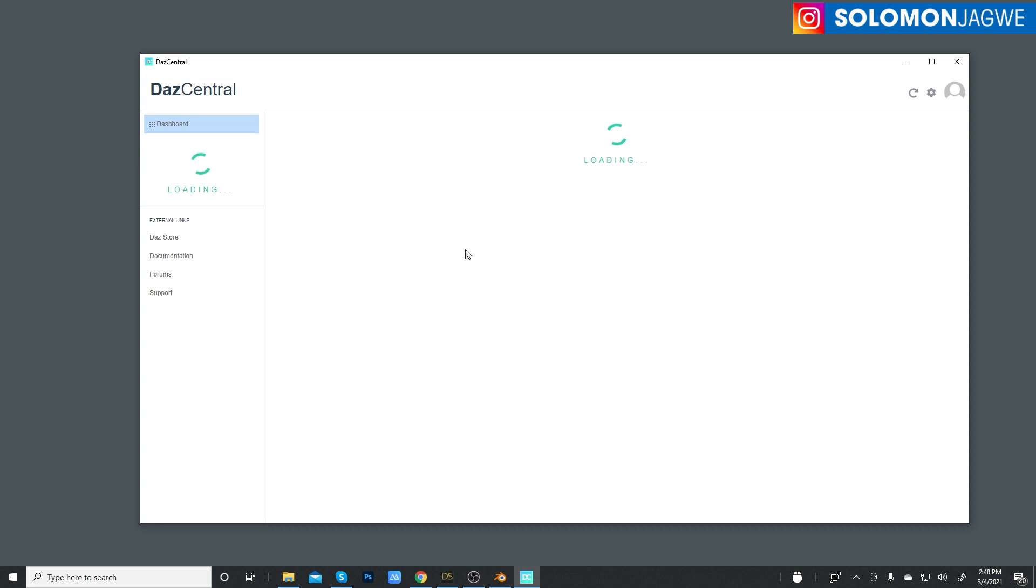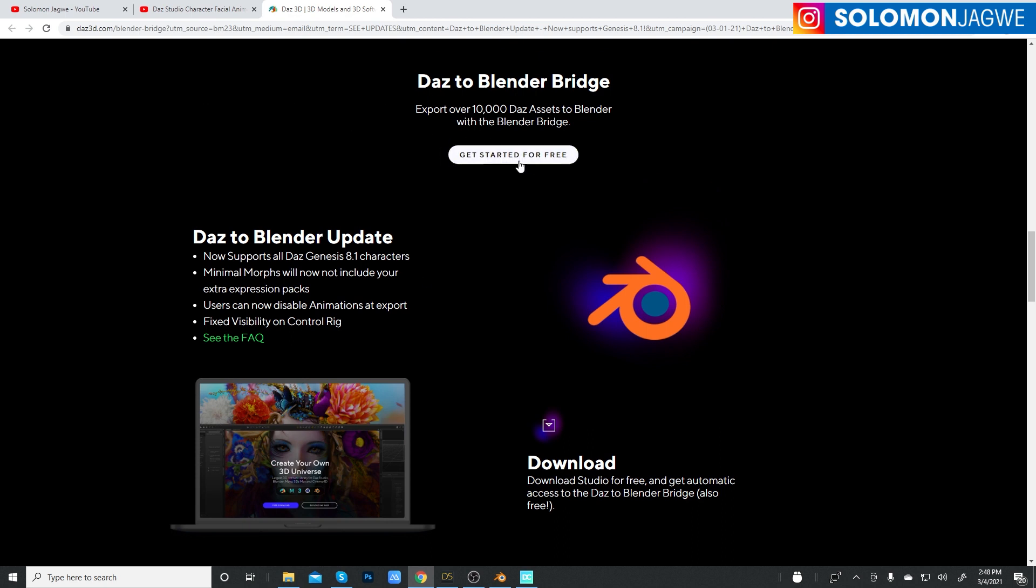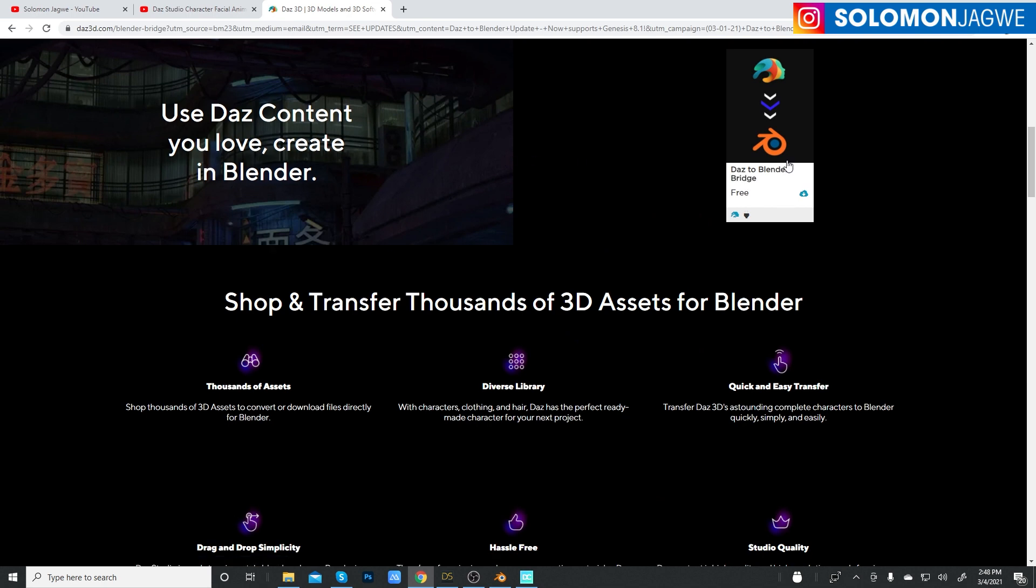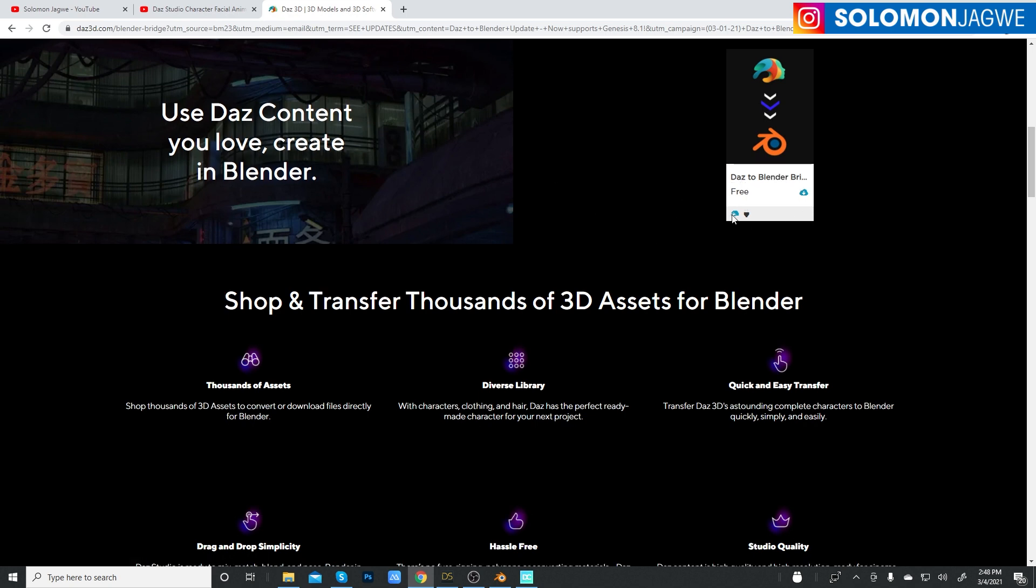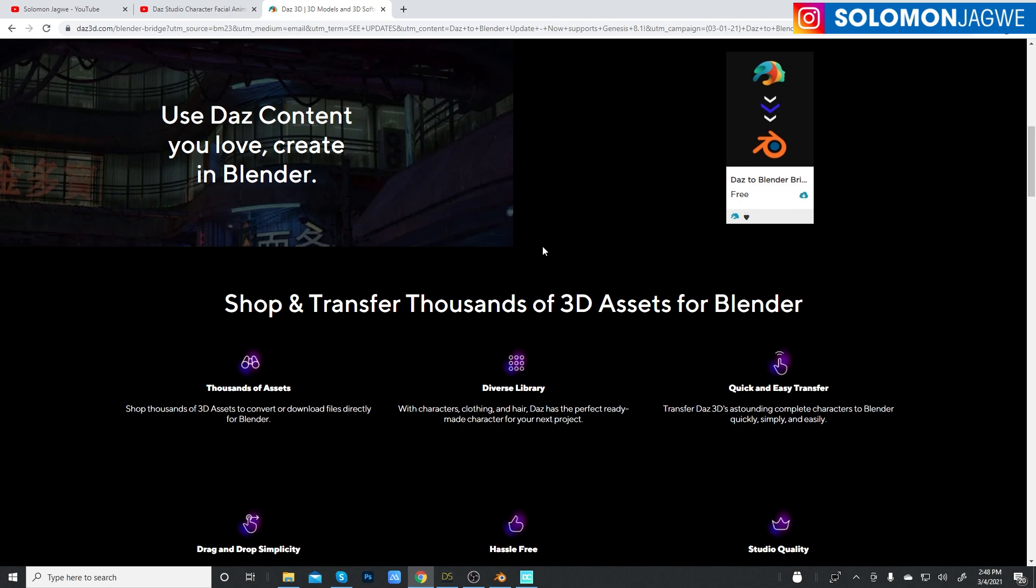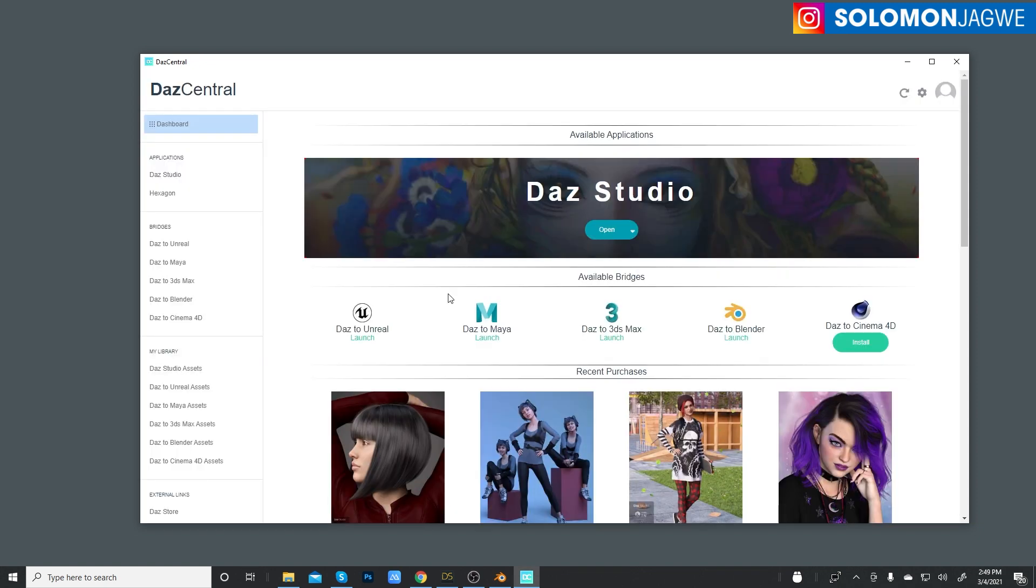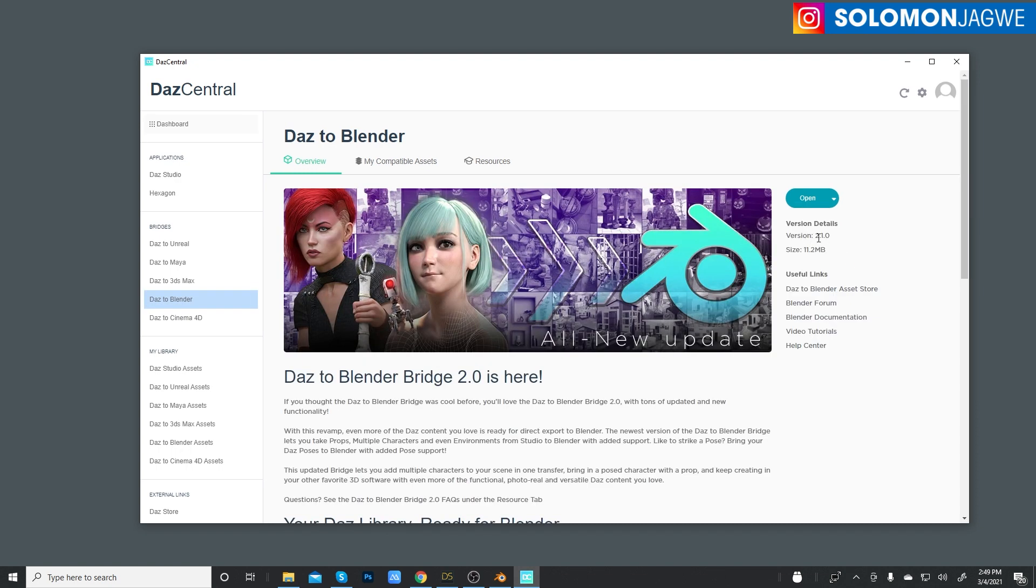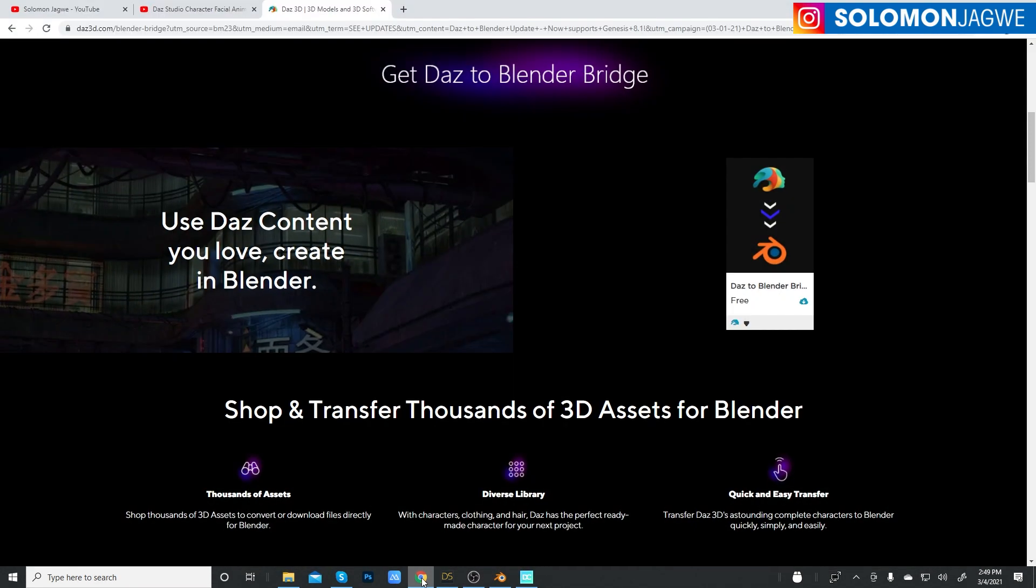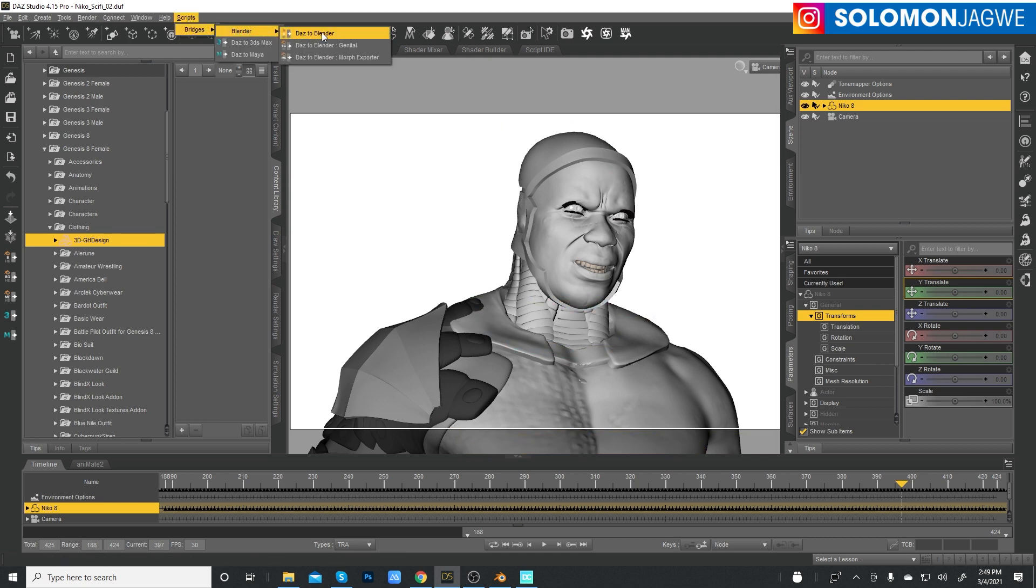Before you do this process, go to your Daz central and look at the version inside of the list of the plugins for the Daz bridges. Make sure you have the most recent update because if you don't have that update, this process is not going to work. Make sure you check the build. If you don't have the update yet, make sure you click on get started for free and you'll be able to download it. Go to your Daz central, make sure you check your Daz to Blender build and make sure this is the newest build at 2.1.0.